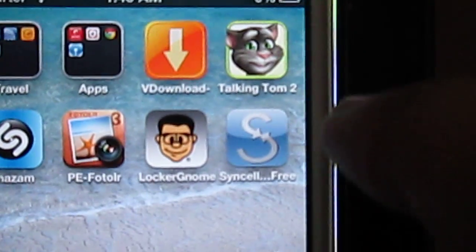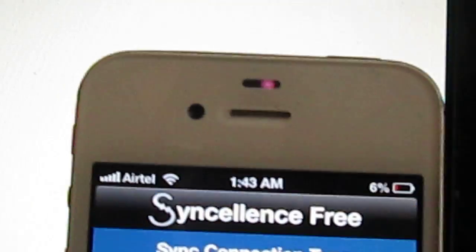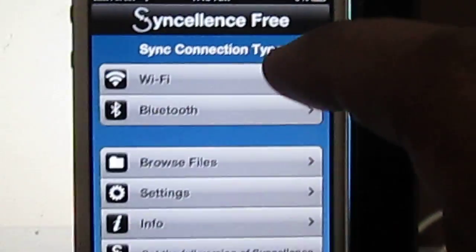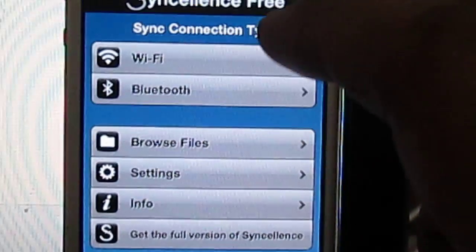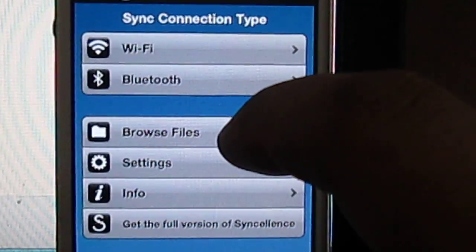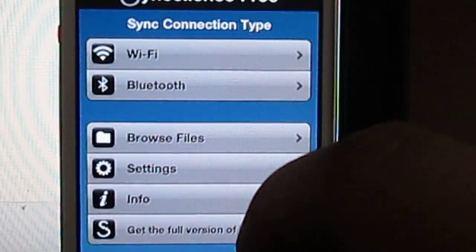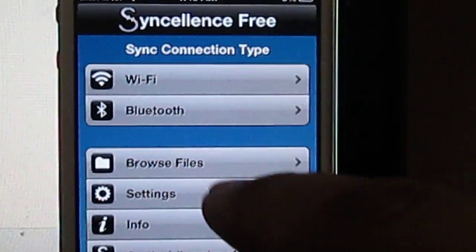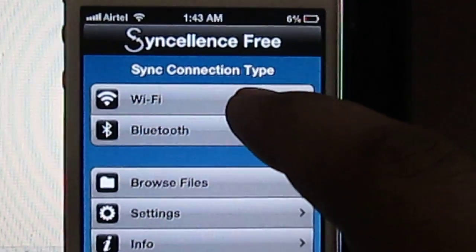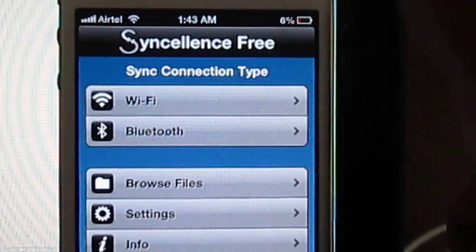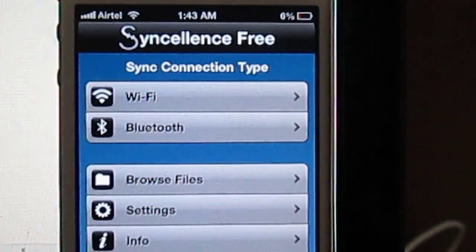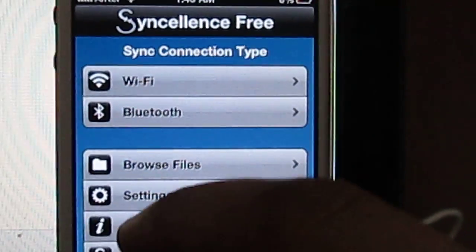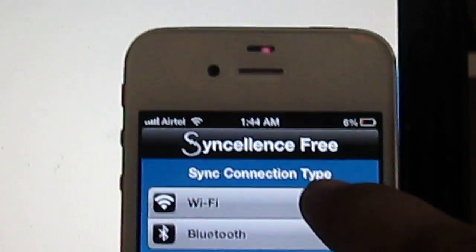After downloading this app, if you press this you'll be prompted with many options: Wi-Fi, Bluetooth, browse file, settings, info. If we click on Wi-Fi, I'm connecting my iPhone to computer or laptop via Wi-Fi.